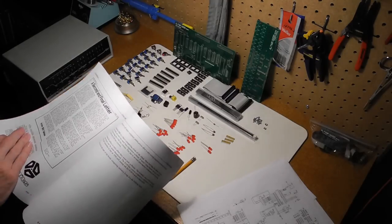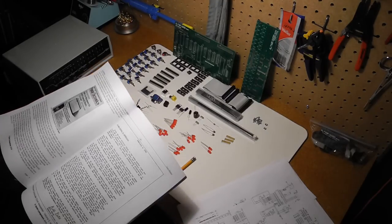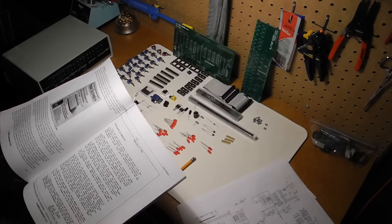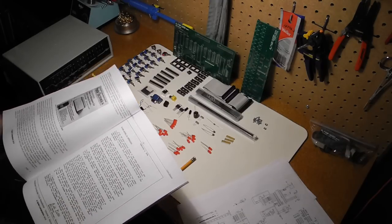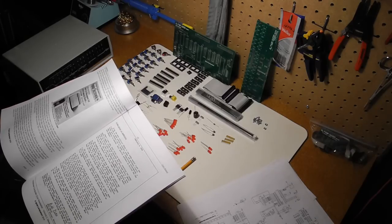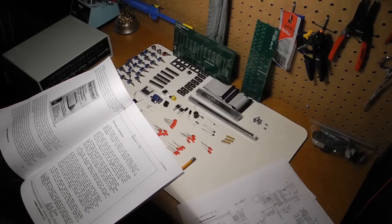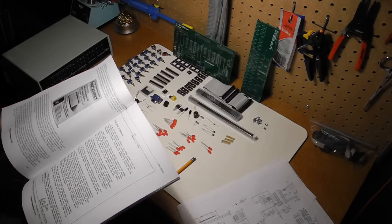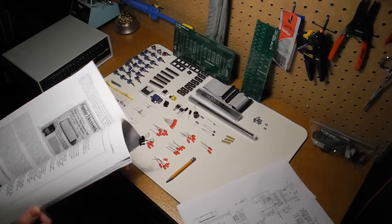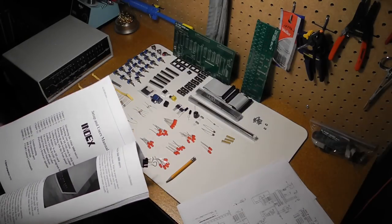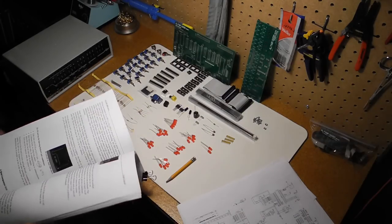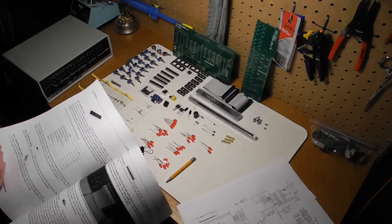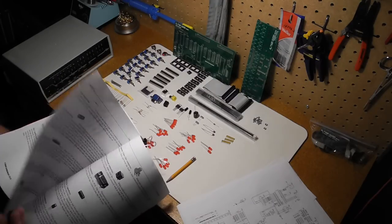It even talked a little bit about Microsoft's early software that they developed for the Altair and the famous open letter to hobbyists letter that Bill Gates wrote back in 1976. It also covers operation of the computer and assembly if you bought it as a kit, as I did.